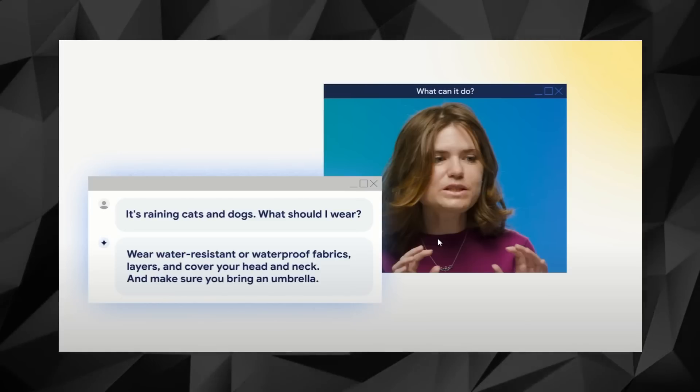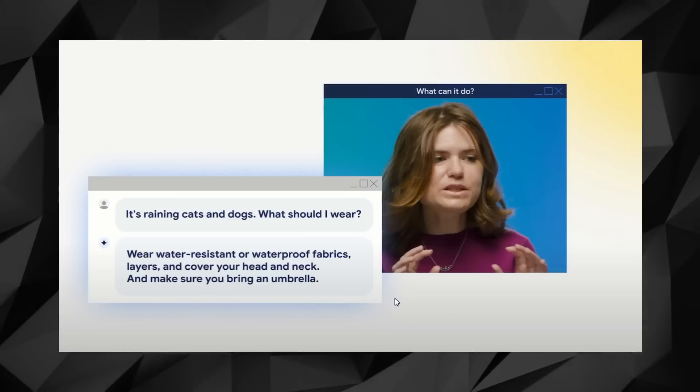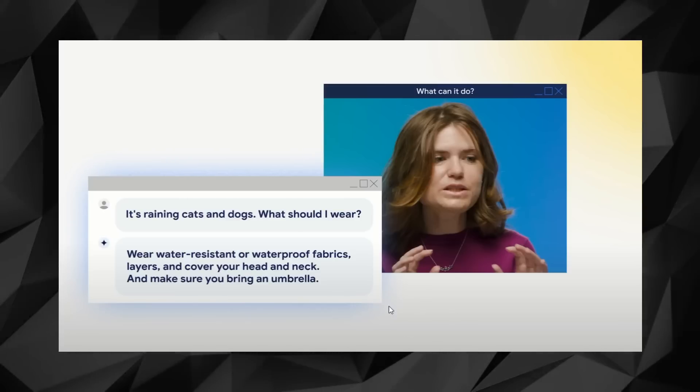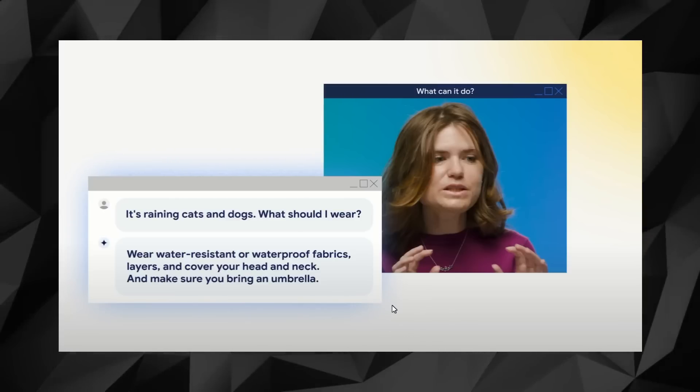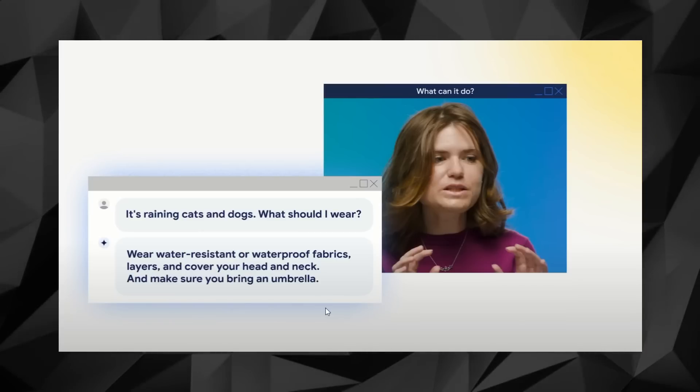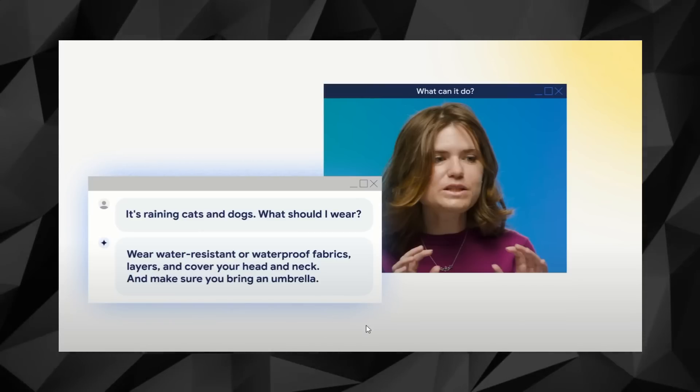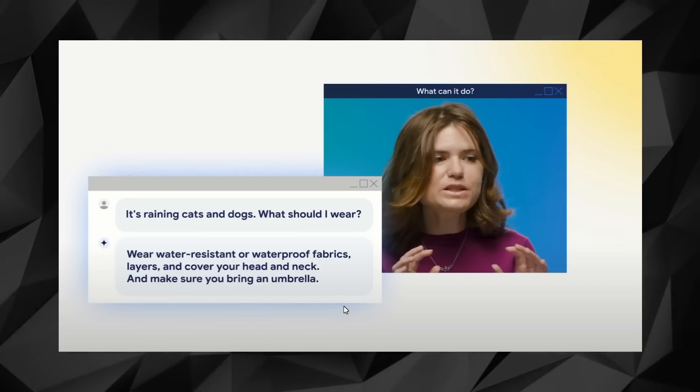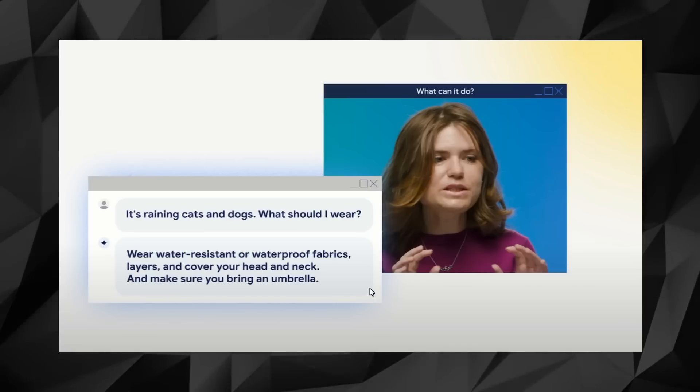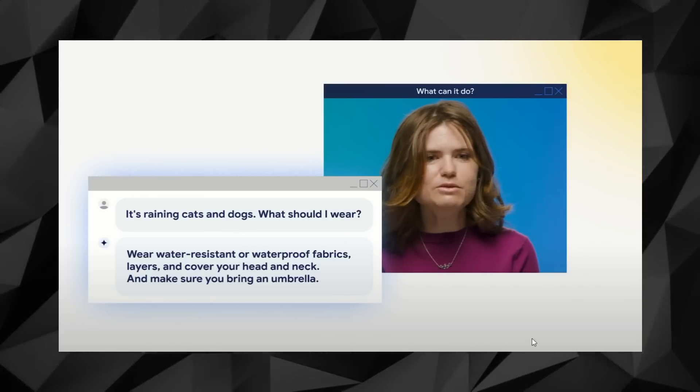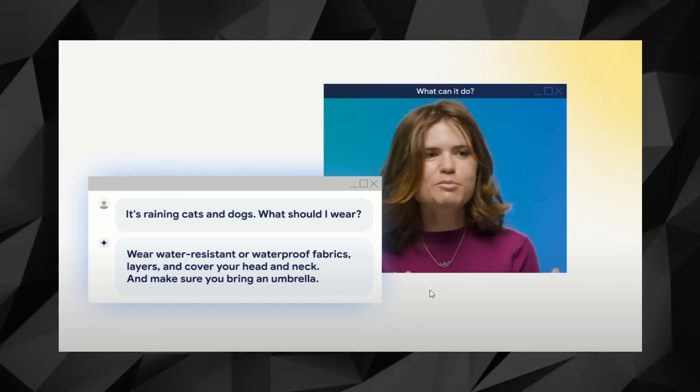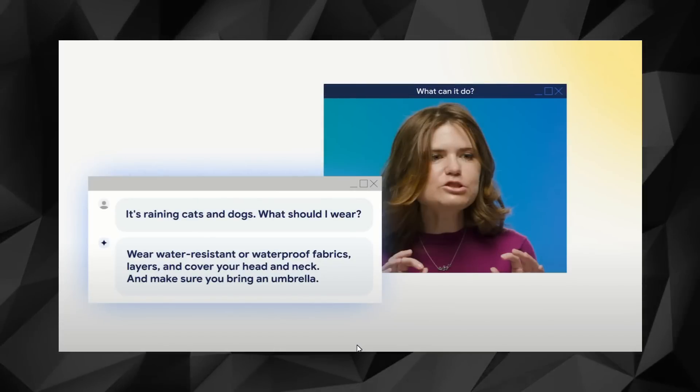For most companies, this would have been enough to roll out the product. But Google didn't stop there. Instead, it sought the knowledge of these medical experts to further evaluate the quality of the answers generated by MedPalm based on a number of criteria, including the odds of medical harm, alignment with scientific consensus, precision, and lack of bias.